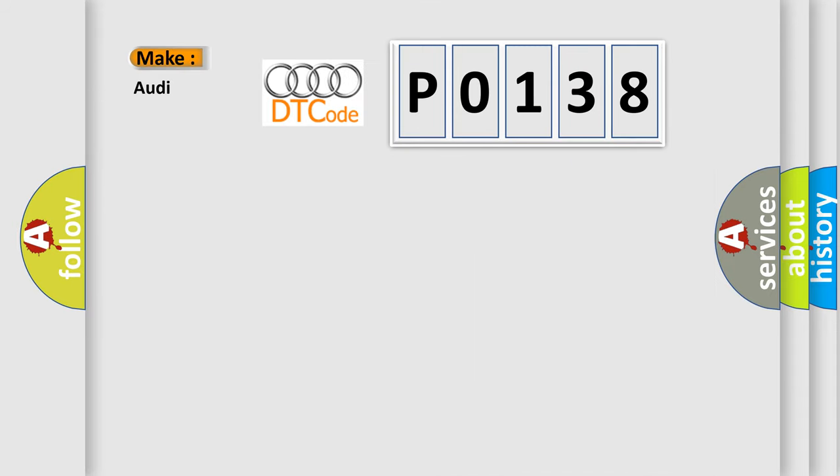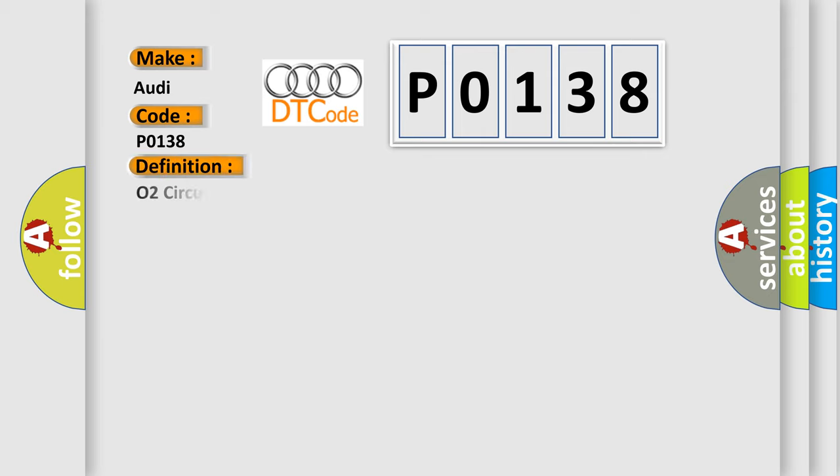So, what does the diagnostic trouble code P0138 interpret specifically for Audi car manufacturers? The basic definition is O2 circuit high voltage, bank 1, sensor 2.